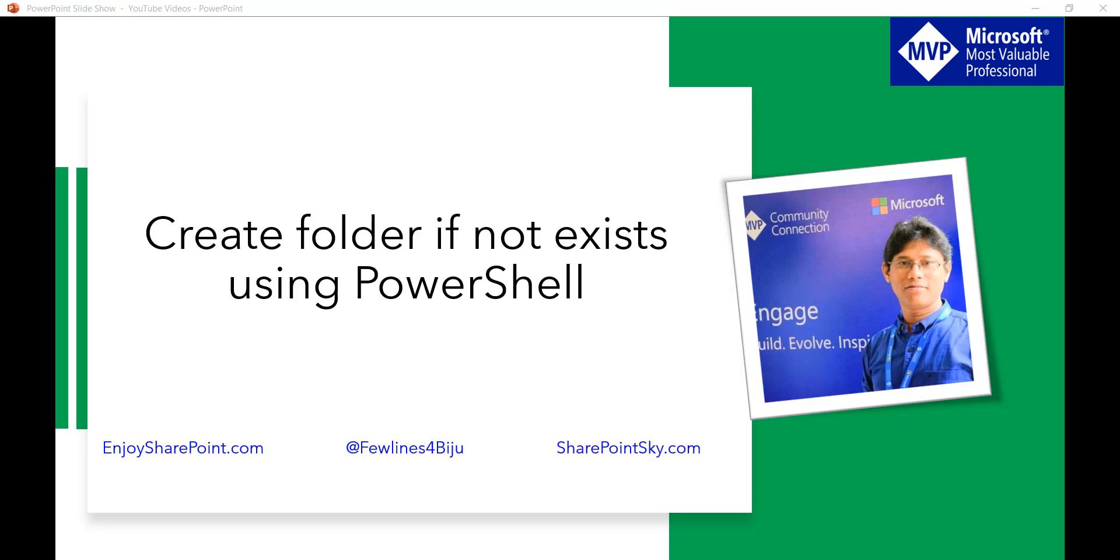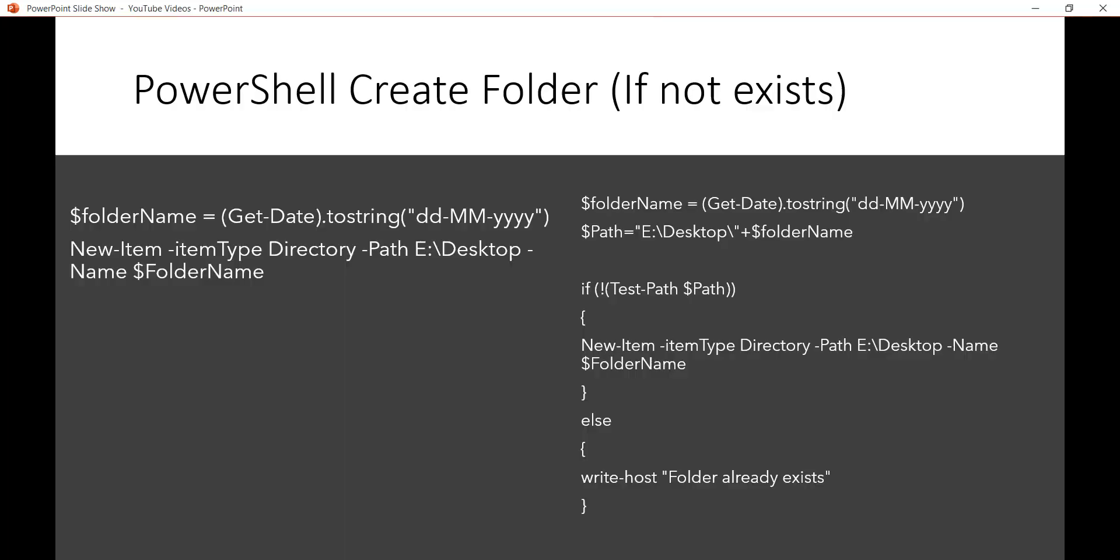Now there are two things we'll see. In the first example, there's a folder name that we're taking by using Get-Date, which gives you the current date in dd-MM-yyyy format. This will be your folder name.